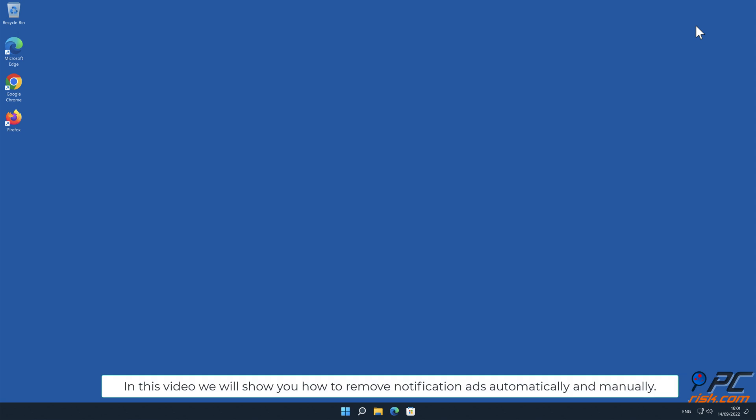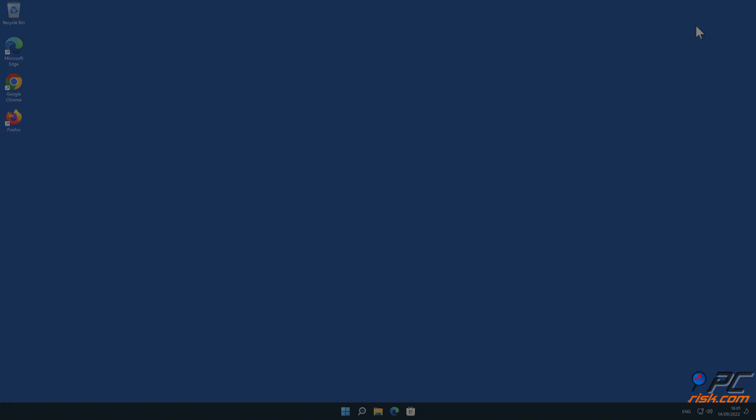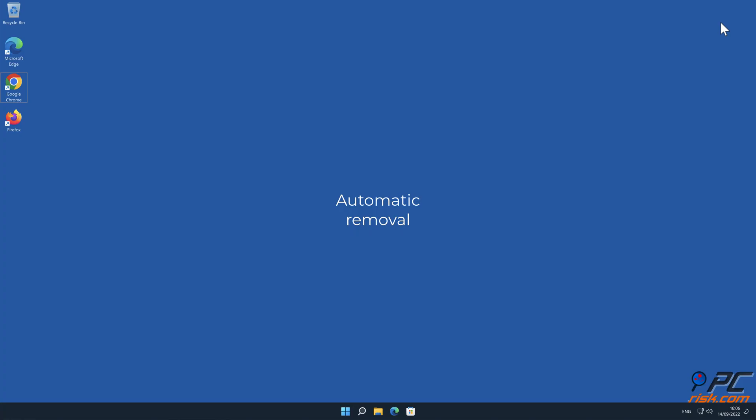In this video we will show you how to remove notification ads automatically and manually. Automatic removal: